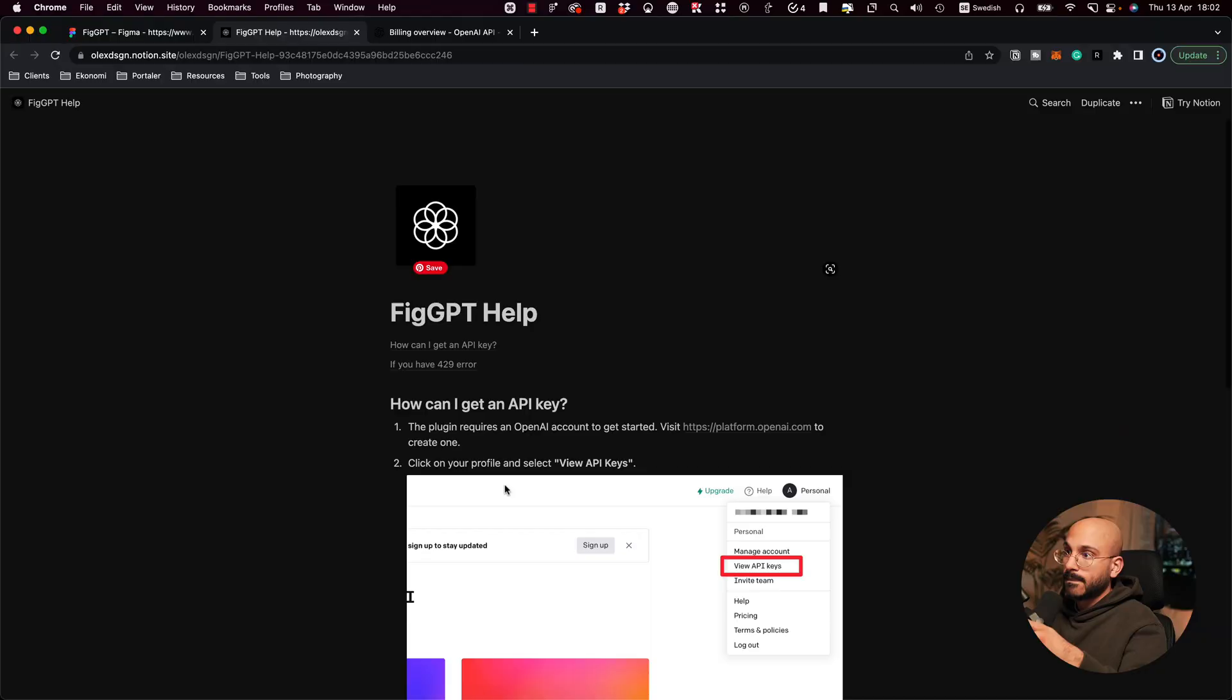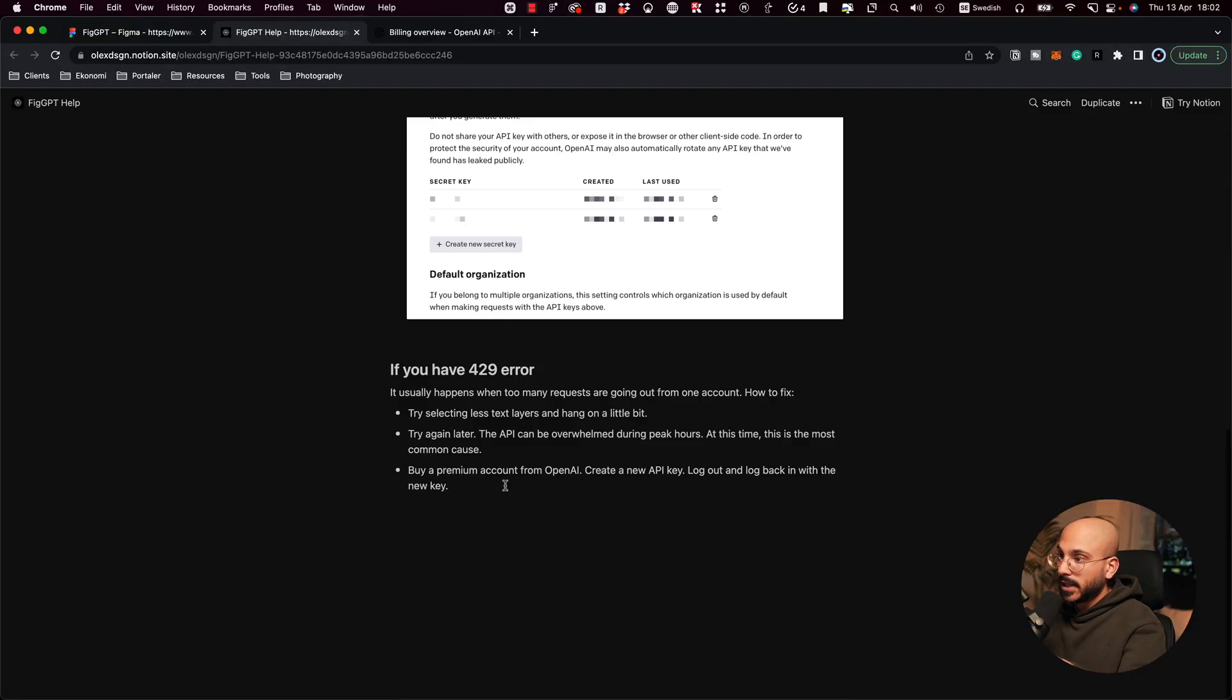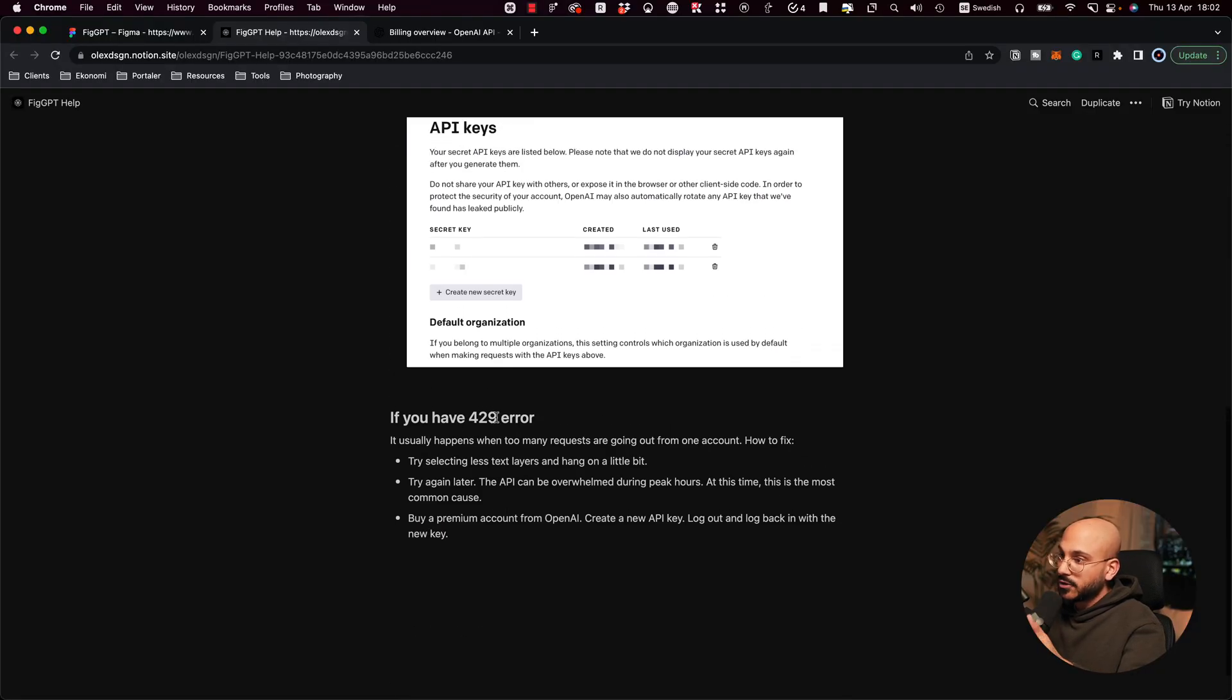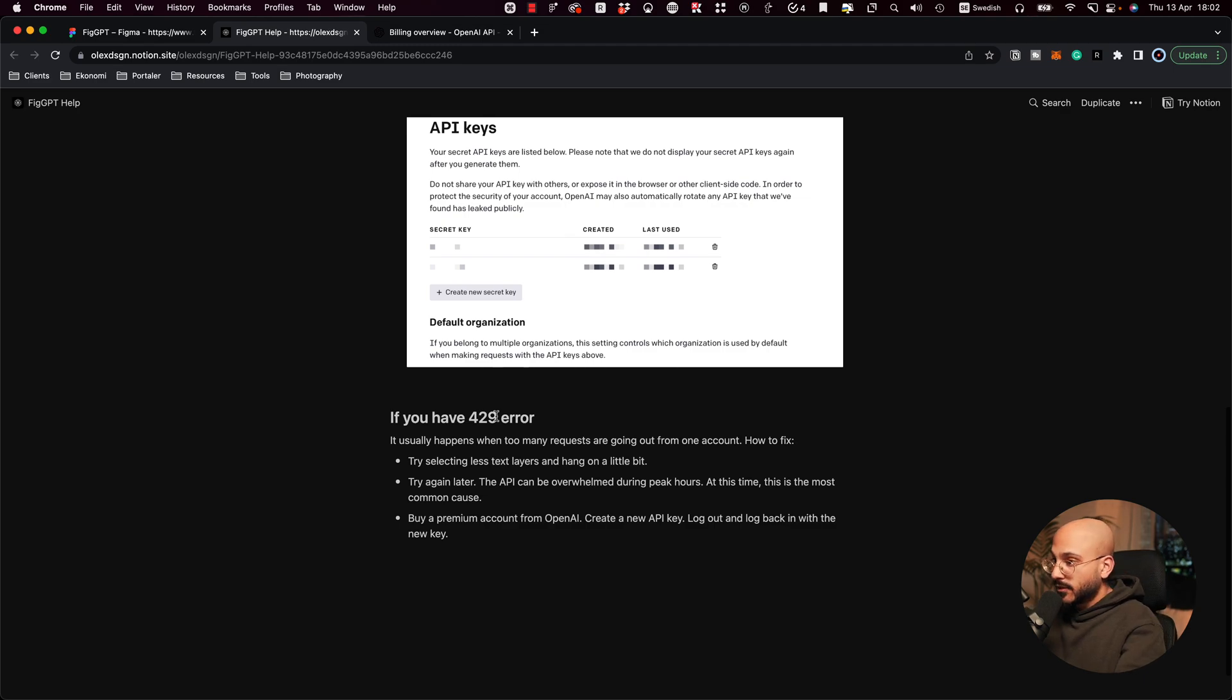I just went over to the FigGPT help page. And it says if you have 429 error, either you can try again later because it's currently overwhelmed, which is something that we've seen on like ChatGPT, for instance, with that issue. Or you can buy a premium account from OpenAI and then create a new API key. But you would have to log out and then log back in and then use that same key. So let's try that.